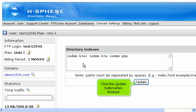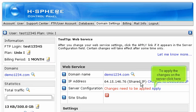Click the update button when finished. To apply the changes on the server, click here.